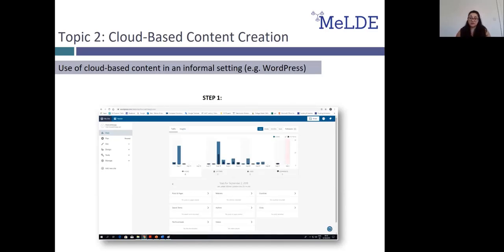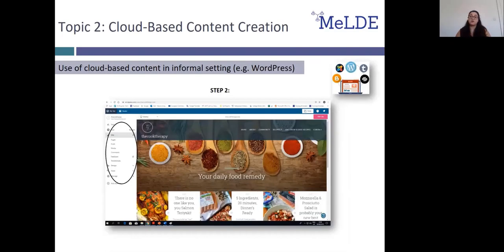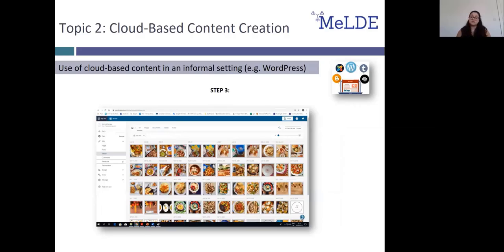The current slide shows what the My Site tab should look like after you've blogged for a while, with your traffic and insights as well as the management menu on the left-hand side. On the Site drop-down, you can manage your pages, posts and media. You can create new pages and write new blog posts or edit existing ones. In the Media section, you can manage all of your media, upload new images, documents, video or audio files, and attach them to posts you've already created or will create in the future.